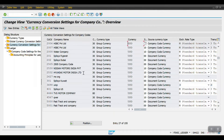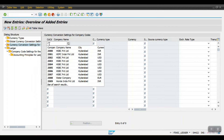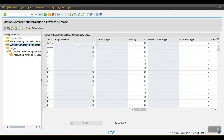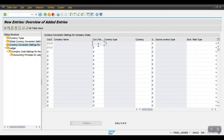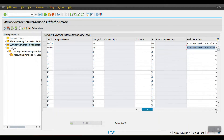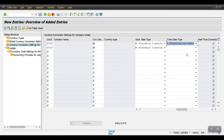We need to maintain our company code here. Click on New Entries. I have two company codes — two zero zero nine which is INR, and two zero one zero which is USD. Here the currency valuation type is 30 — group currency. The source currency here I am mentioning as document currency zero zero, and the exchange rate type as standard exchange rate type, with the translation date type as translation date.